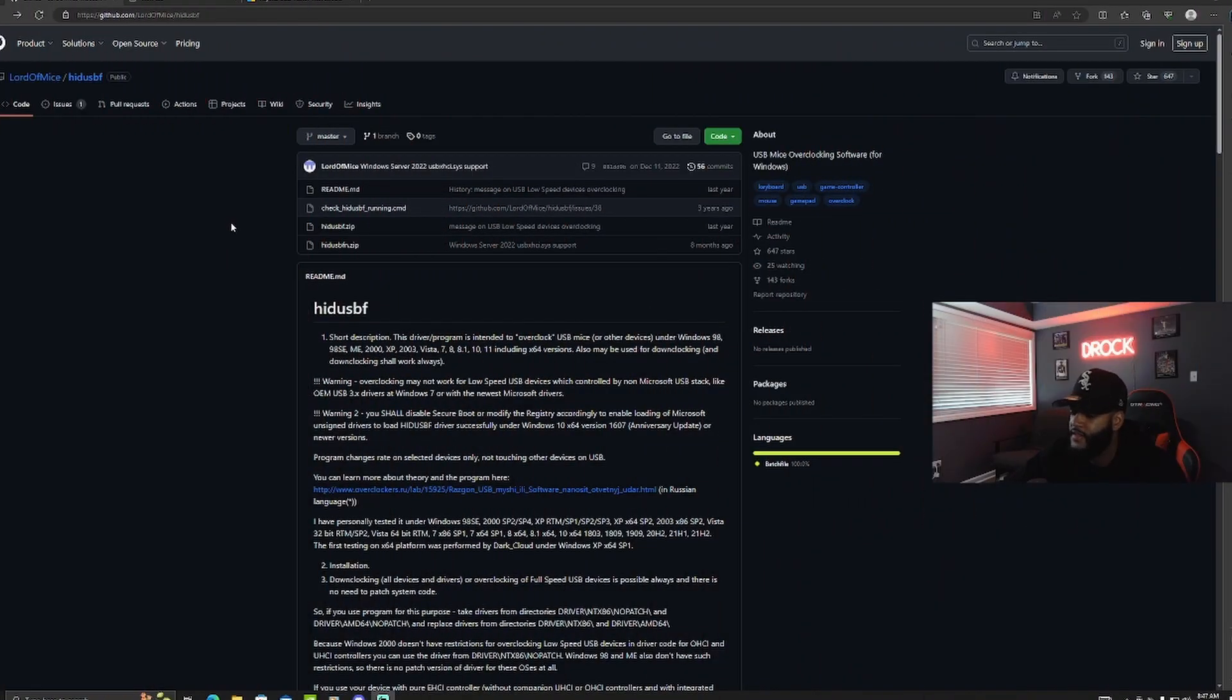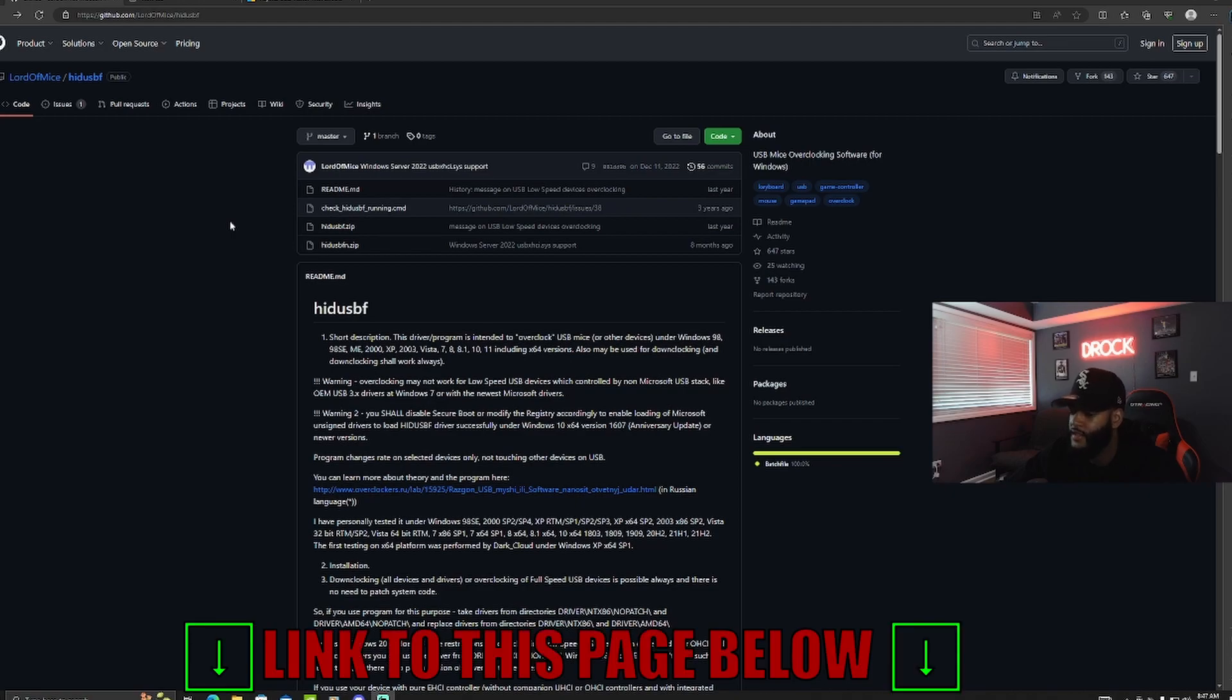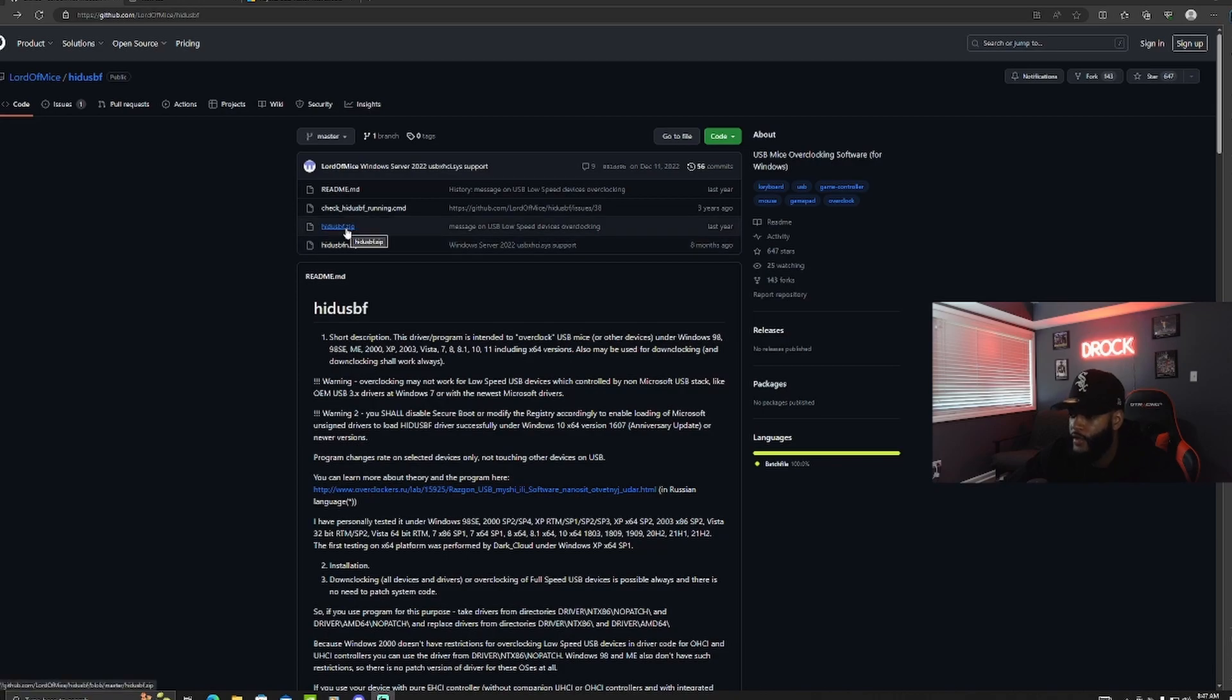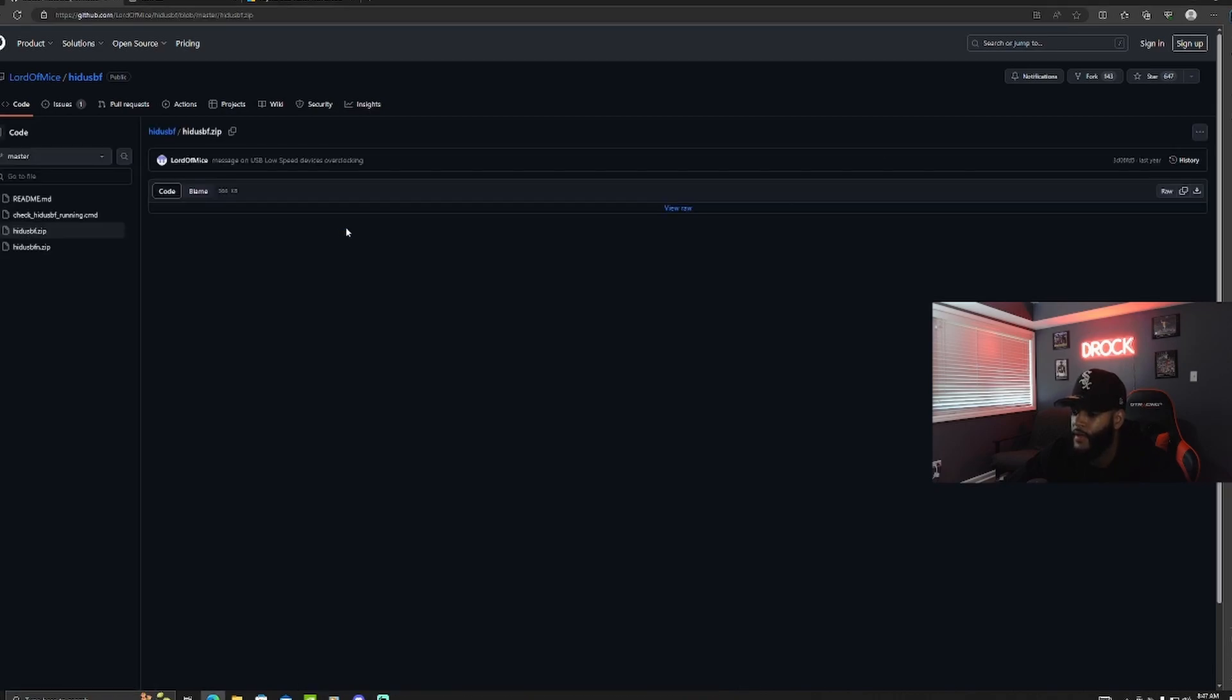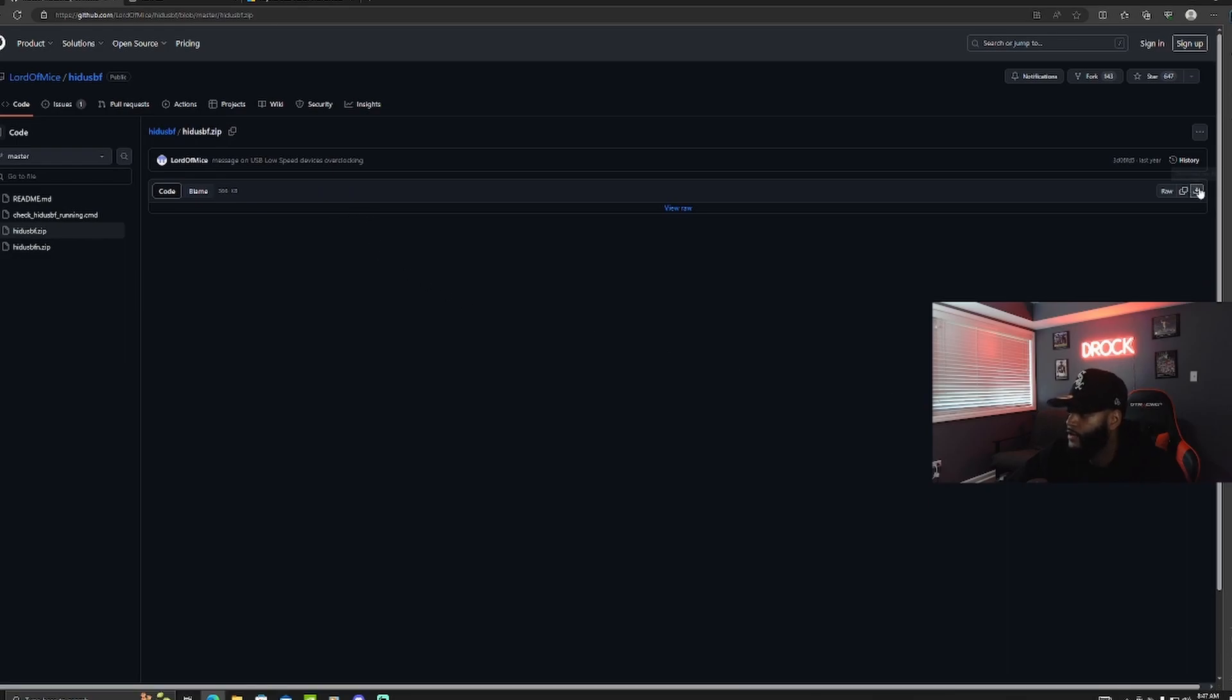First we're going to need to get to this page. The link to this page is in the description so make sure you click that, and then once you get here you're going to click the third one. Once you click that it's going to open up this page, and then over to the right we have a download option and you're just going to click that.